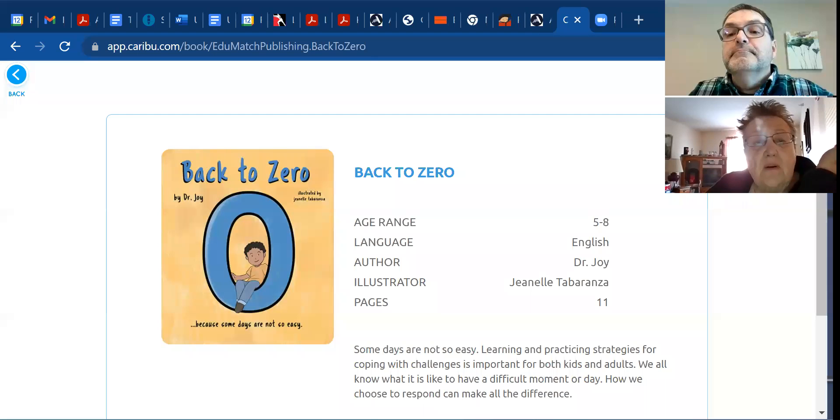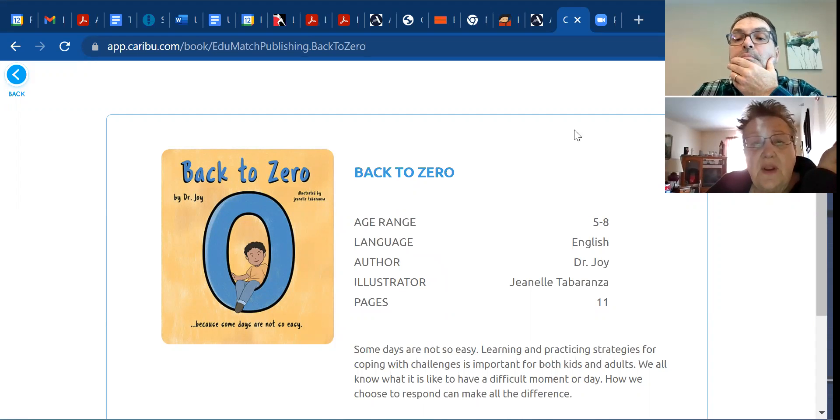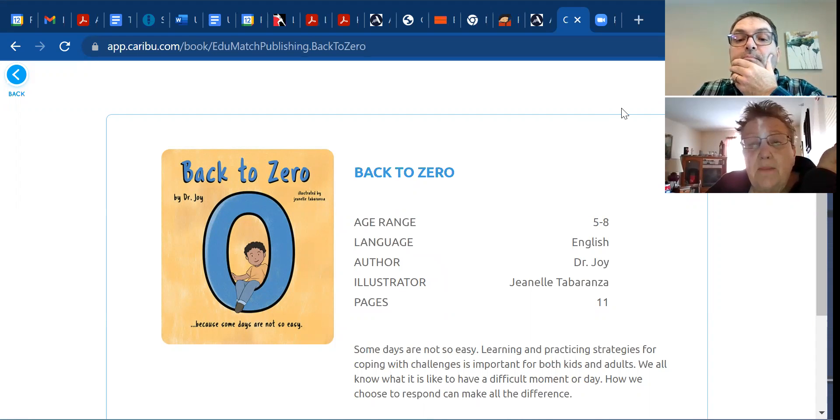Back to Zero with author Dr. Joy and illustrator Janelle Tabranza.